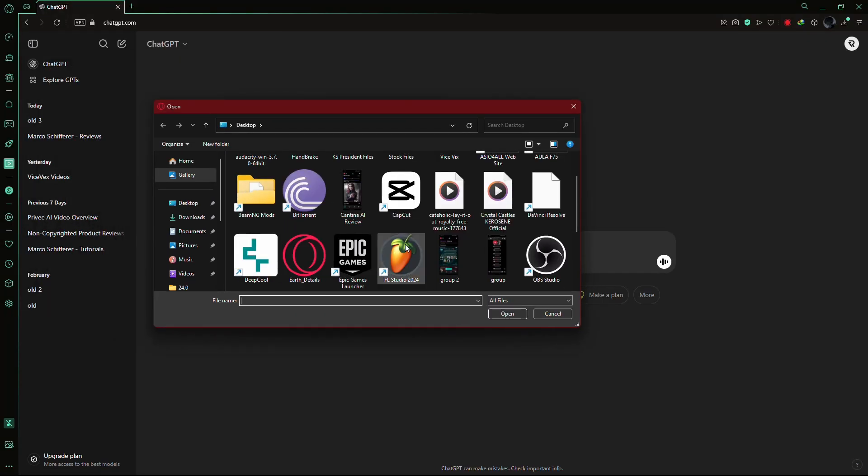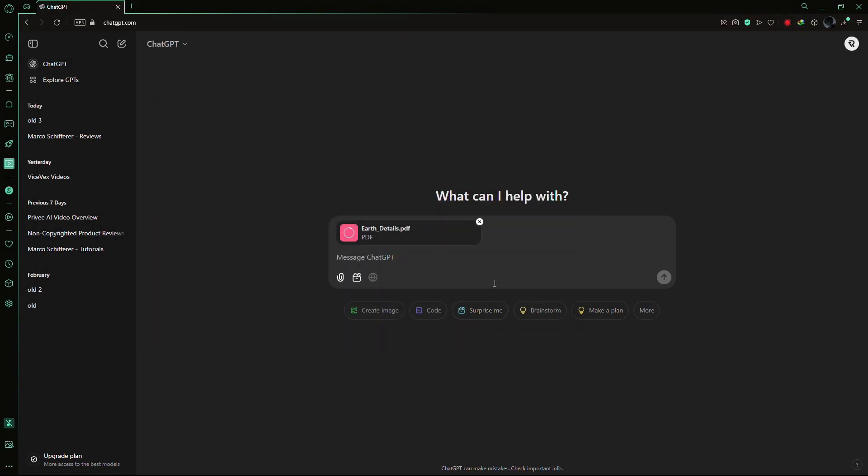Now, locate your PDF file on your computer and upload it. Once the file is uploaded, you're ready to interact with it.